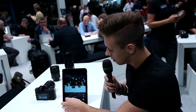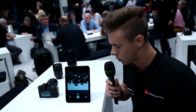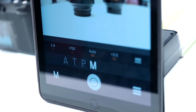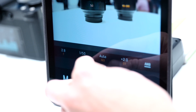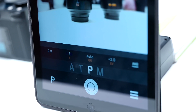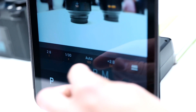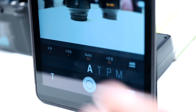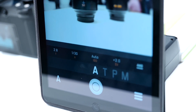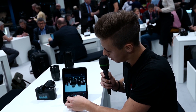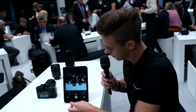Over here you can choose between four different photography modes: from manual mode to program mode, time priority, and aperture priority. We will work in full manual mode.